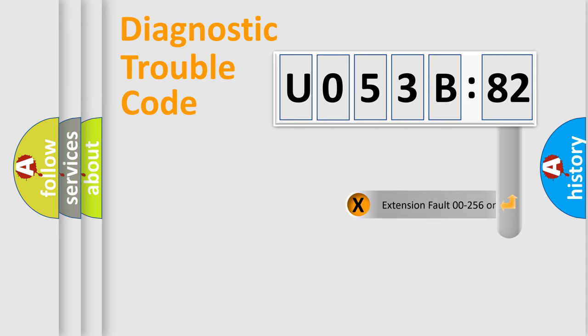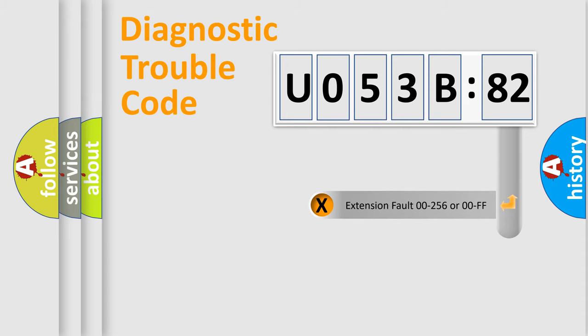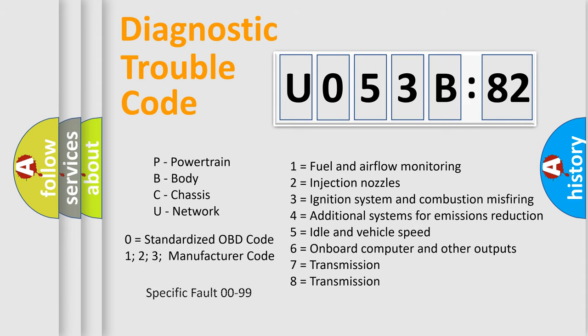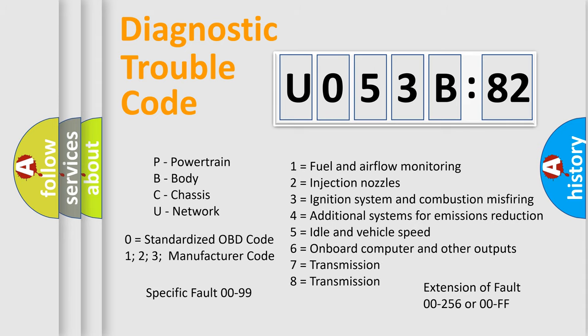The add-on to the error code serves to specify the status in more detail, for example, short to ground. This division is valid only if the second character code is expressed by the number zero.